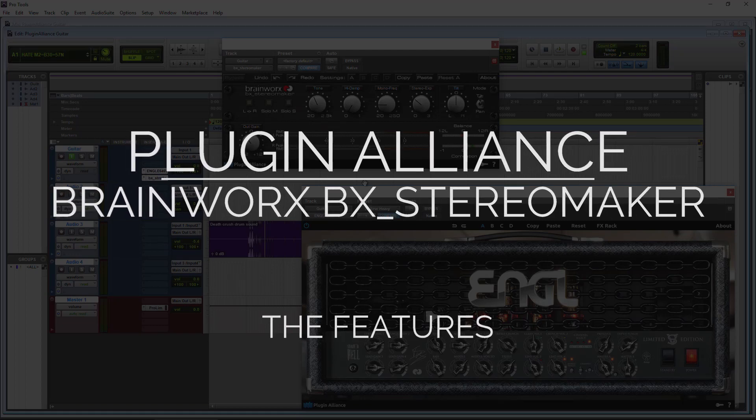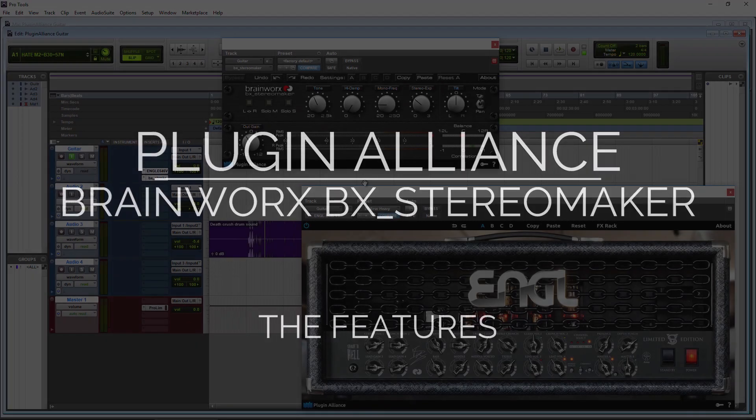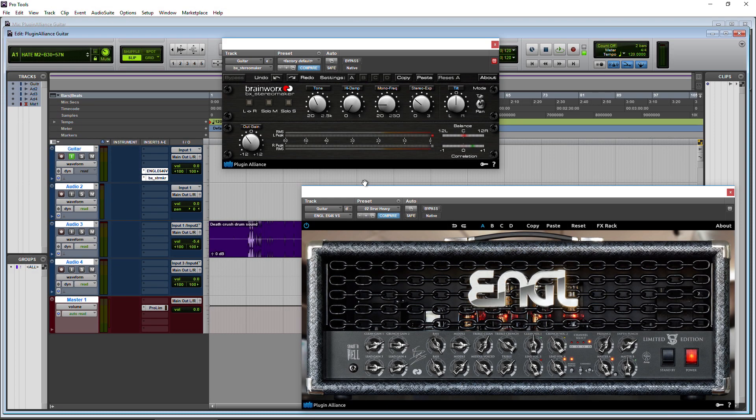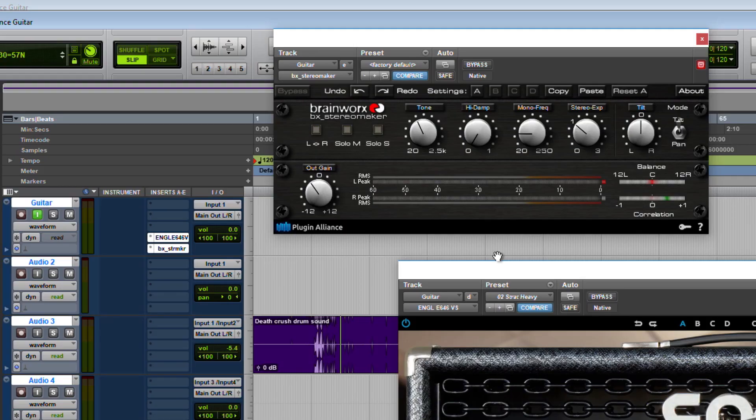The Brainworks BX Stereo Maker is a great plugin to use whenever you're playing guitar. I'm playing guitar live right now. Throw the stereo maker right on a track, a mono track by the way, and you can have that double tracked sound. You can of course throw it on an already recorded guitar track as well or any track which we'll look at in a minute, but you can throw it right on your channel there.